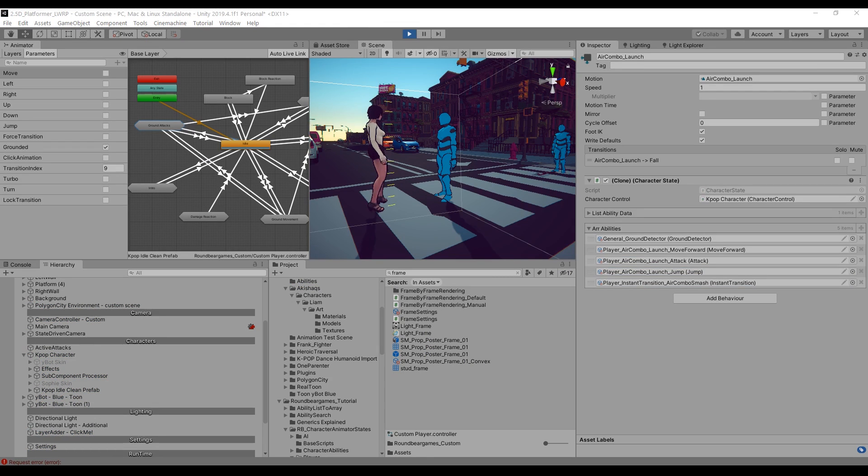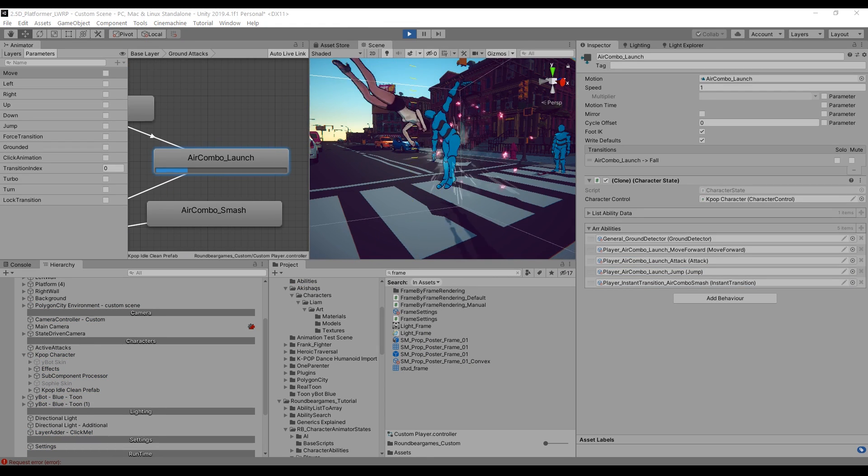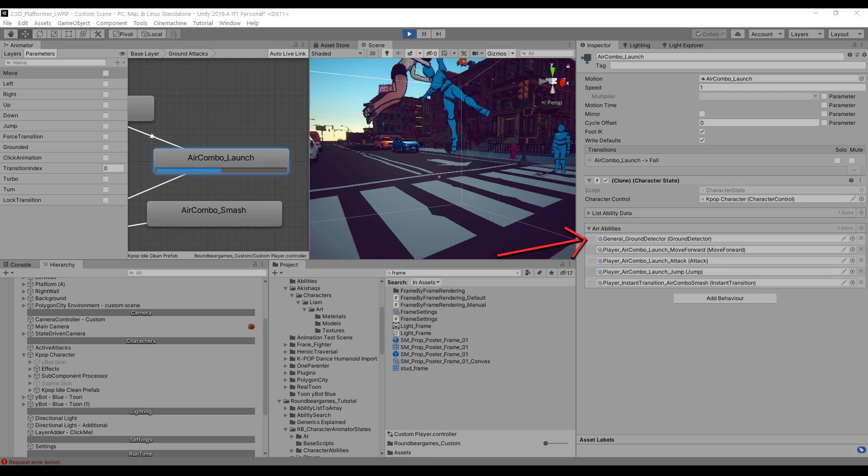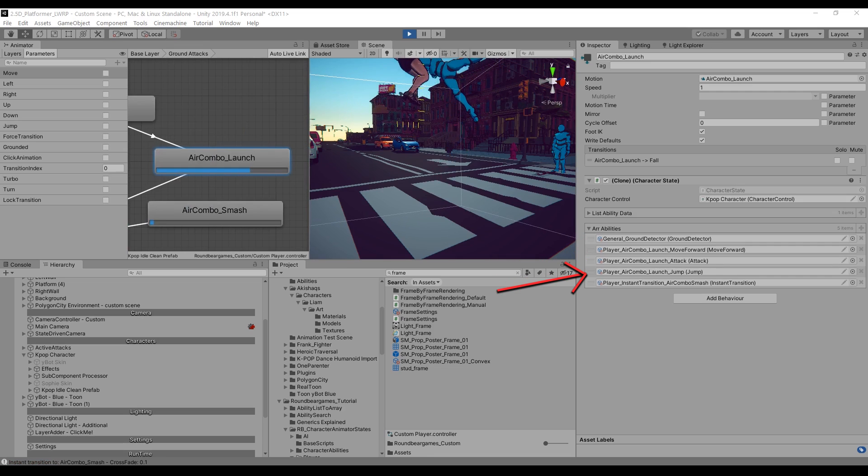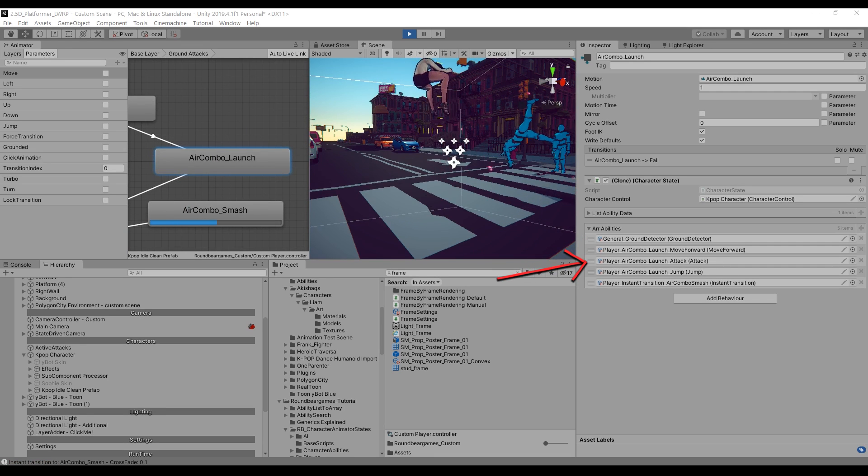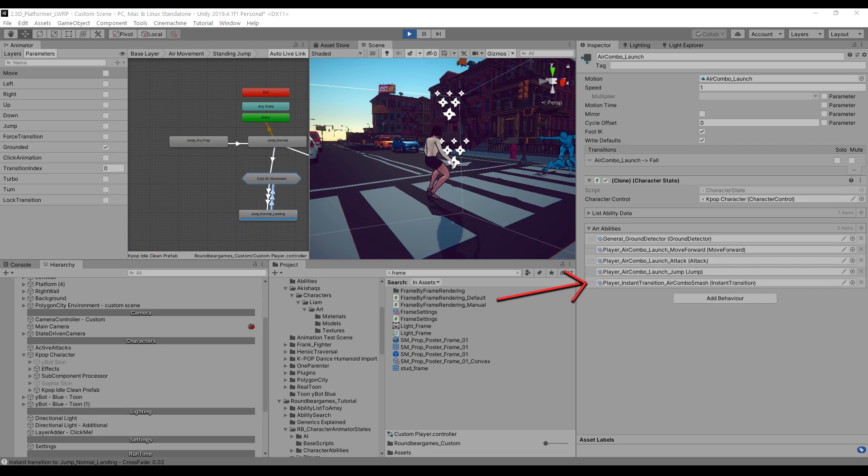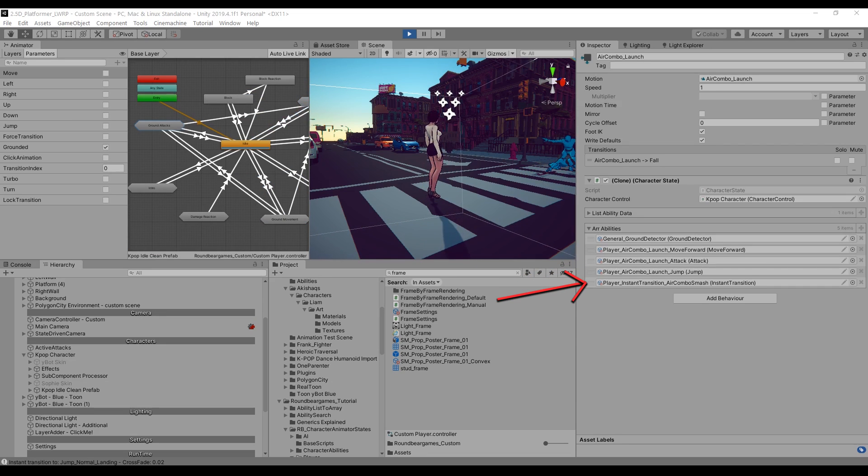The air combo launch, for example, has five abilities. Ground Detector for detecting ground. Jump will launch the player into the air. MoveForward will make the player move forward. Attack will register an attack at a certain time. And InstantTransition will trigger a transition to the next part of the combo under certain conditions.